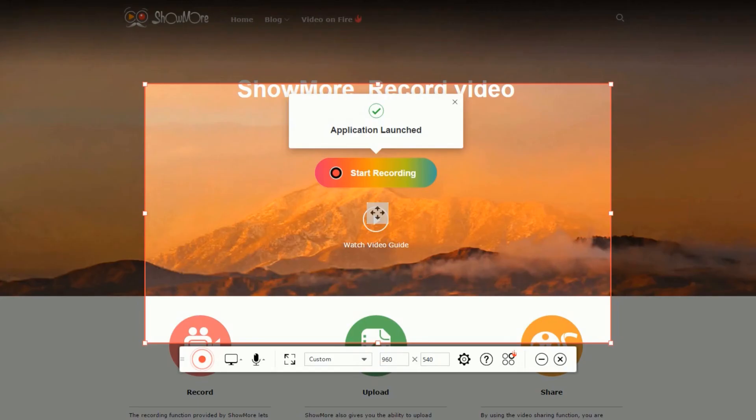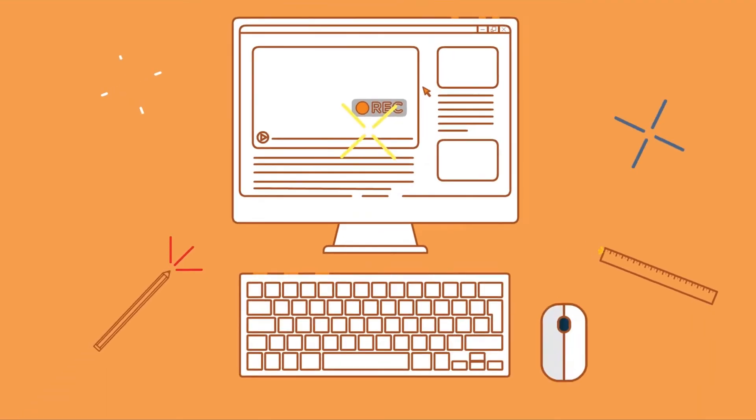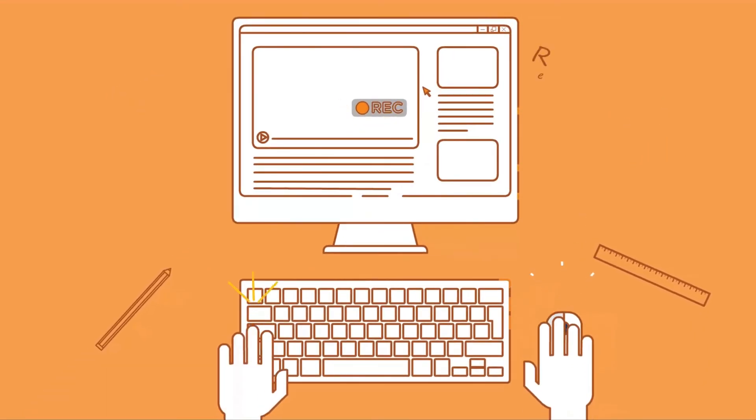And that's how you record Google Hangout video easily using Show More. Thank you for watching. See you next time.